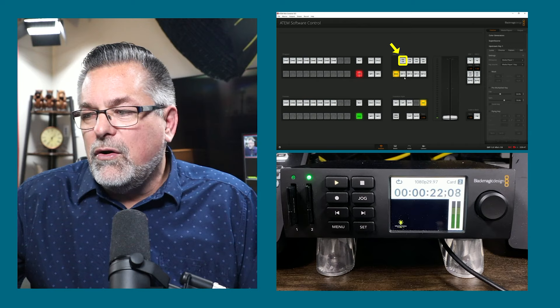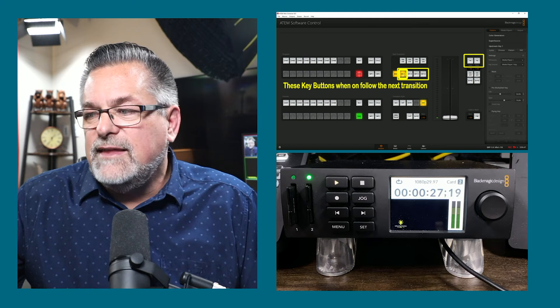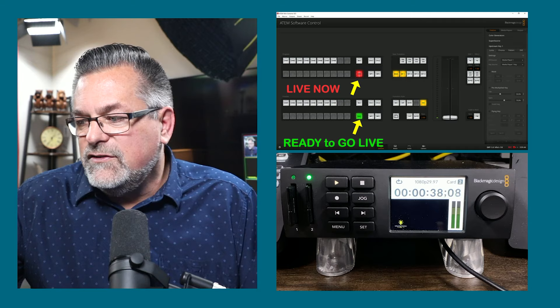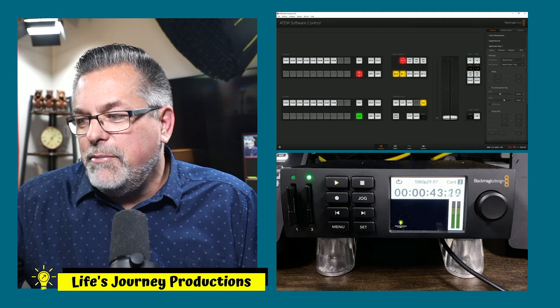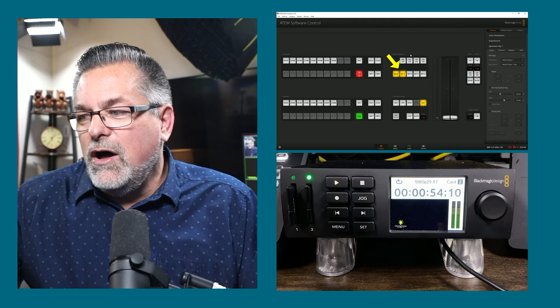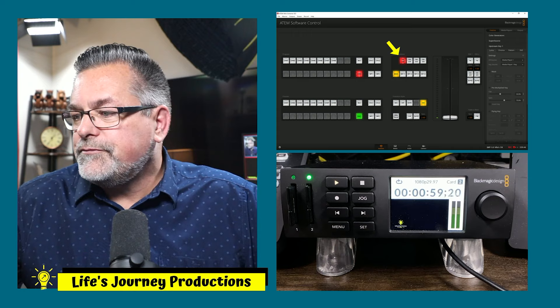I can turn them on, or I can have them set to follow — so whatever camera I cut to next, that graphic would be on. I'm on super source now. If I do a cut, the graphic is not going to go away. And now the graphic goes away again because I have it set to follow whatever I cut to.